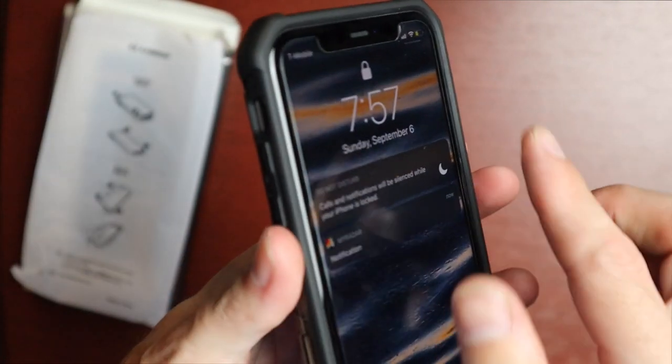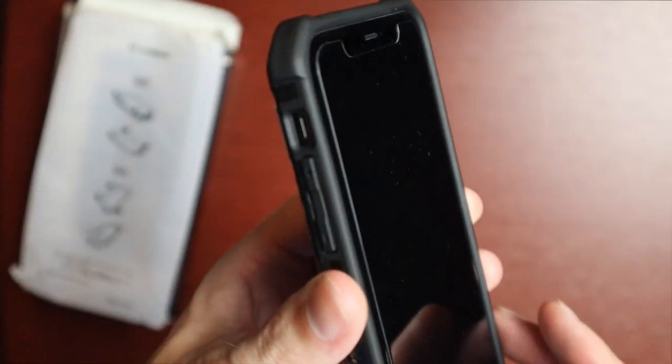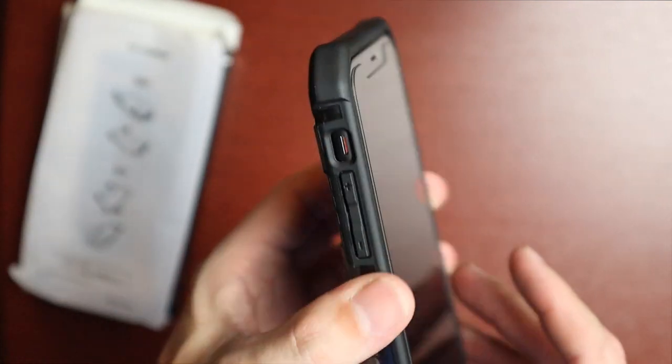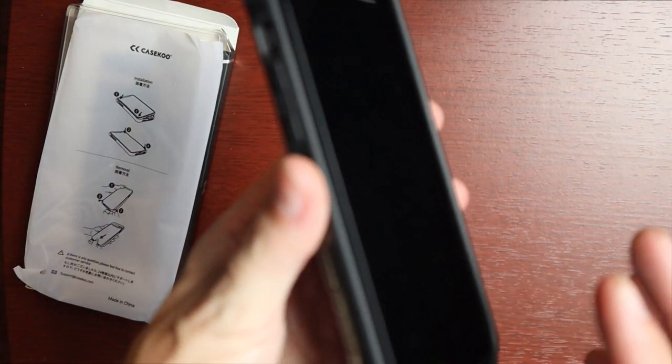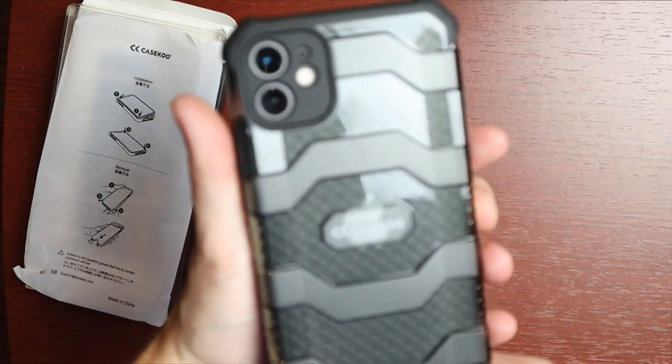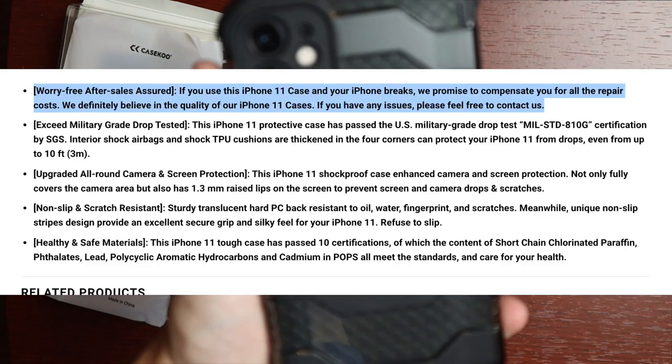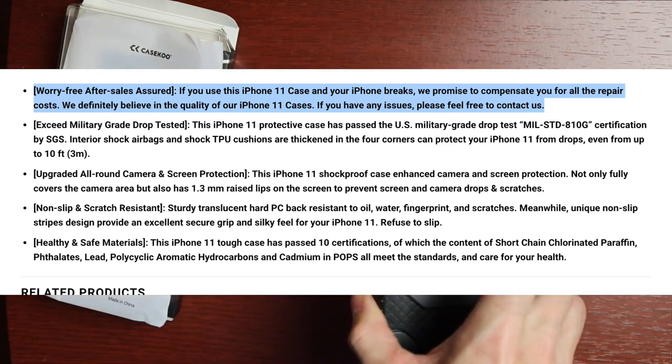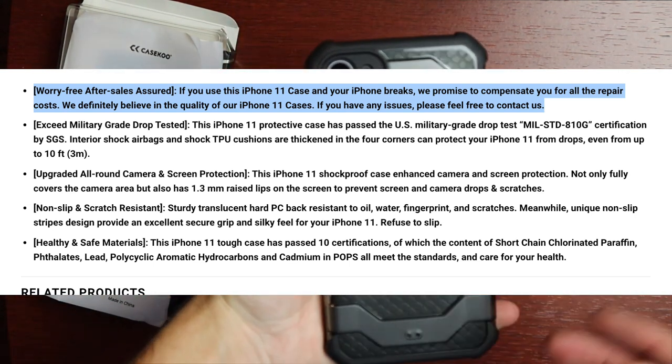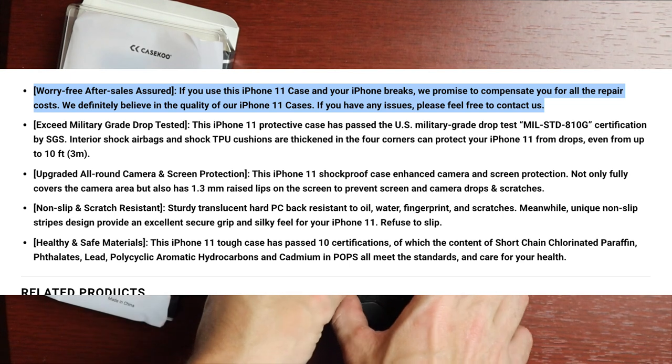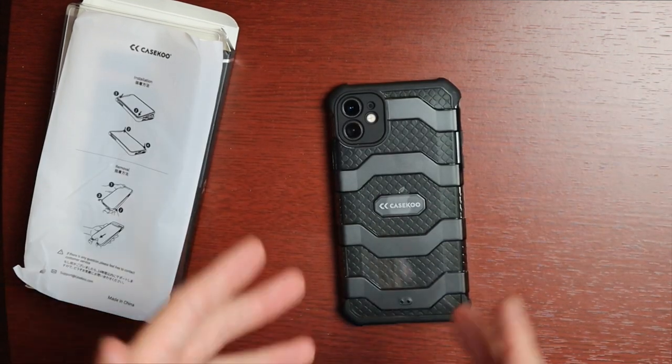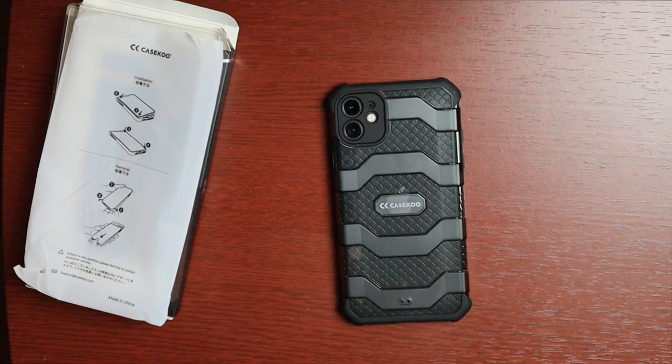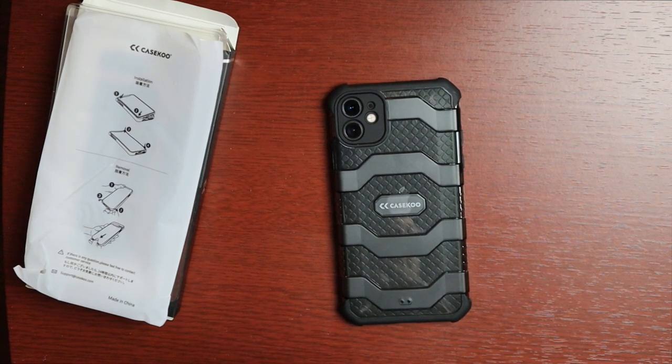We do have a raised lip above the screen so you have some face down protection. If you do drop it face down you have a little bit of protection there which is really nice. They also have a worry-free guarantee with these, so if you do end up breaking your phone while you're using one of their cases they compensate you for any repairs that you have to incur if you drop your phone with one of their cases on there. That's a pretty nice assurance that they offer.